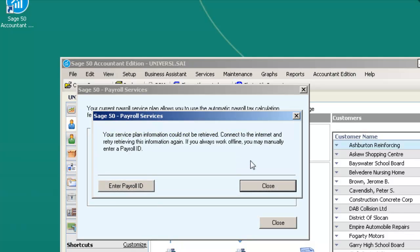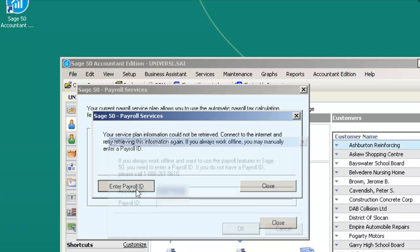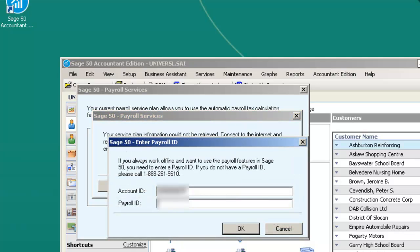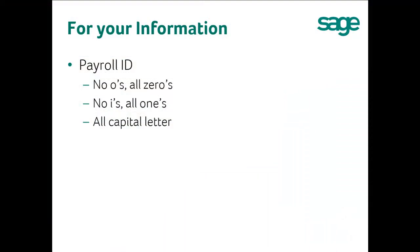If you get the message that your service plan information could not be retrieved, connect to the internet and retry. If you always work offline, you may manually enter a payroll ID — click Enter Payroll ID. The Sage 50 Enter Payroll ID window will open. Please verify the account ID and key in the payroll ID. For the payroll ID: there are no O's, all zeros. There are no I's, all ones. All letters are capitalized.